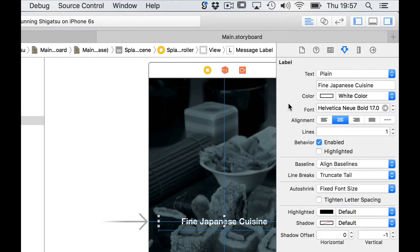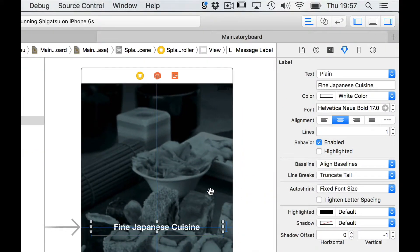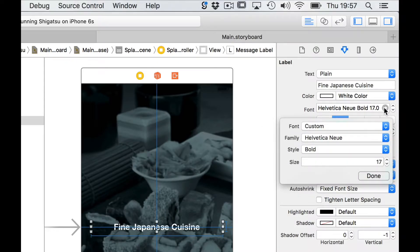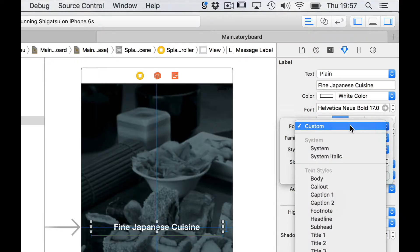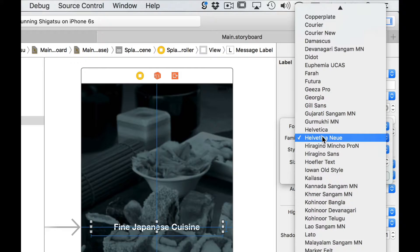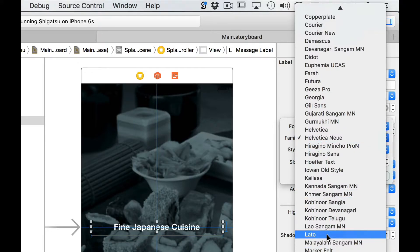Open up the attributes inspector and where it says fonts click on the options arrow. Now you need to make sure that custom is selected and then in the family drop down menu you can now see the font you just imported.